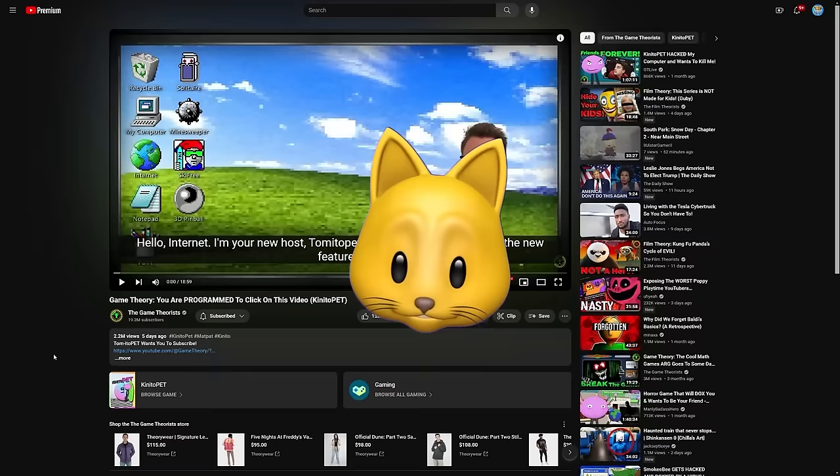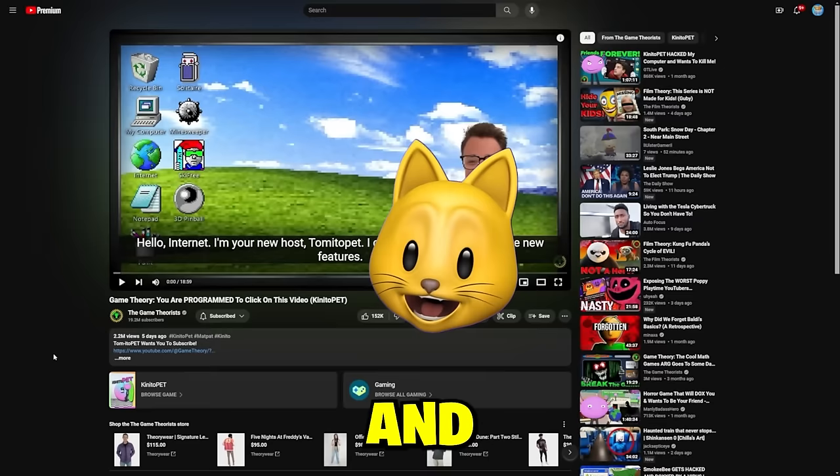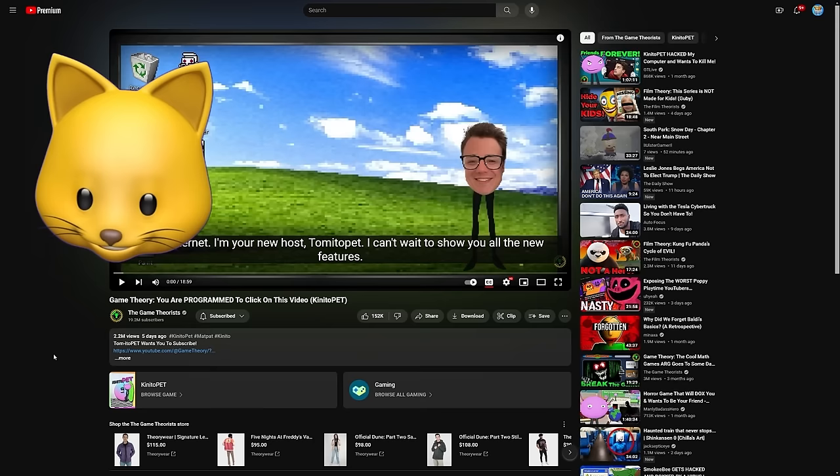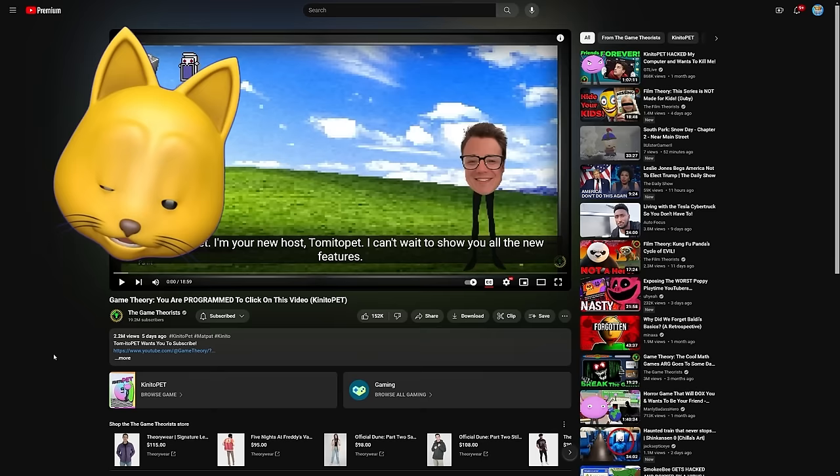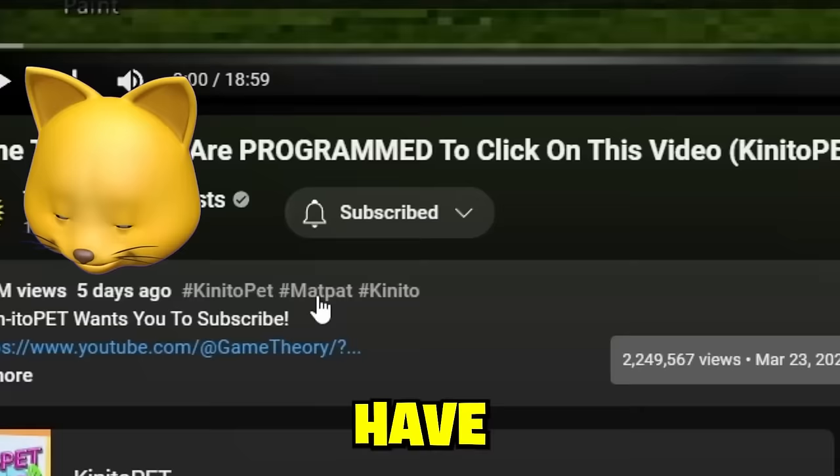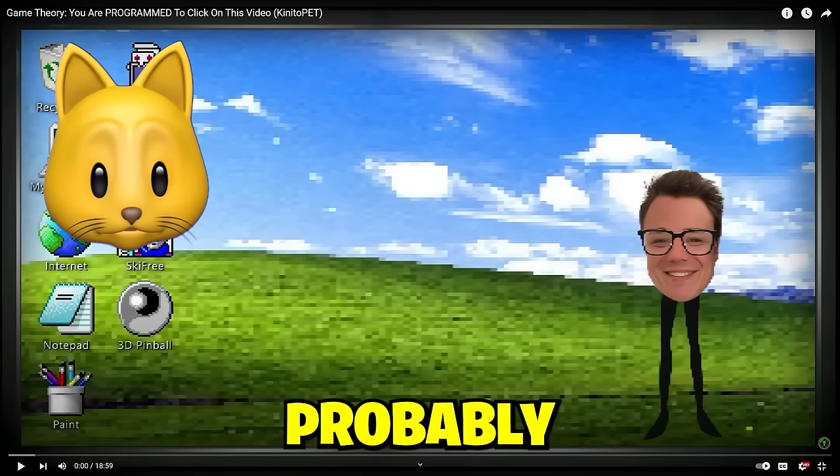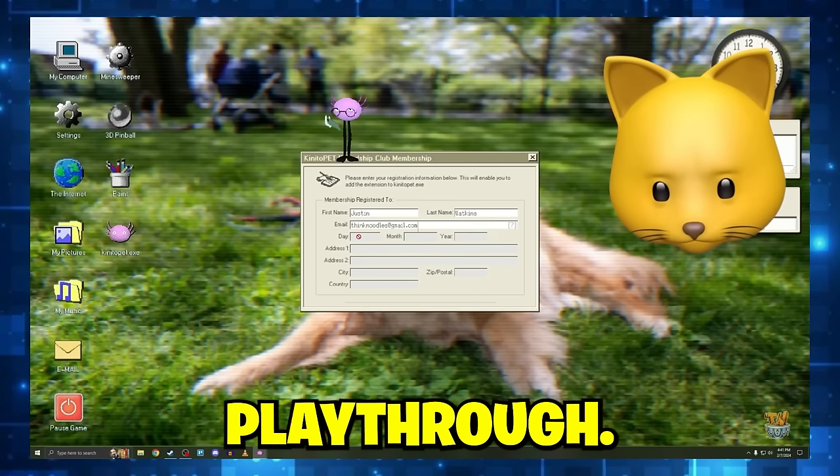Hey everyone, it's your friend Think Noodles, and welcome back to Think Reacts, where today we're reacting to another Game Theory video about a game we played recently called Kinito Pet. Apparently we have Tomito Pet as the host since MatPat has moved on, and changed the story.